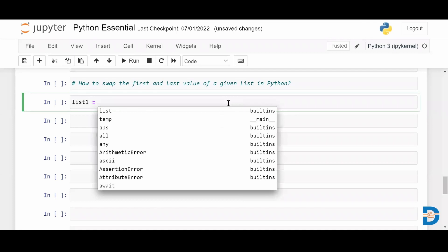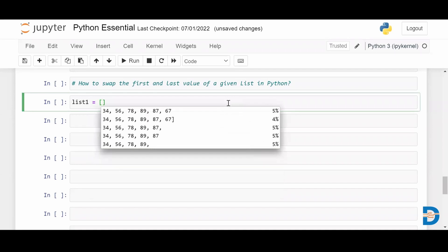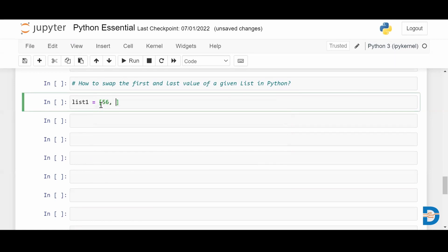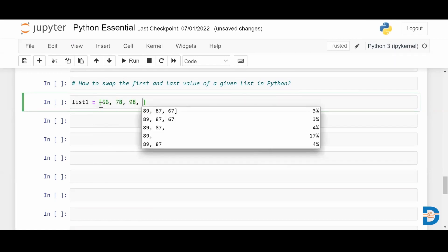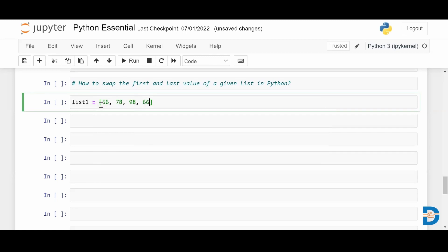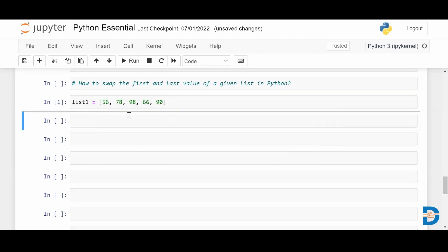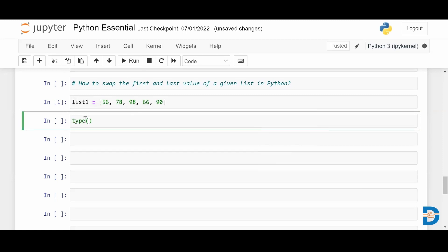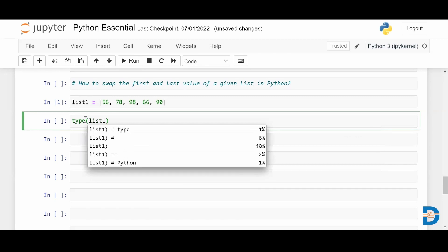I'll take it as 'list_one' and using square brackets I'm going to create a list. Let me add a few elements in the list. So here I have created a list — let me check the type of this variable 'list_one'.